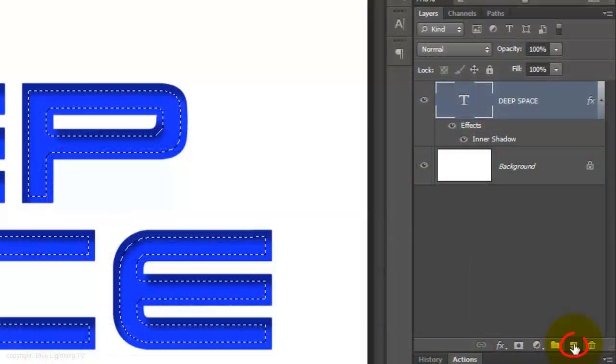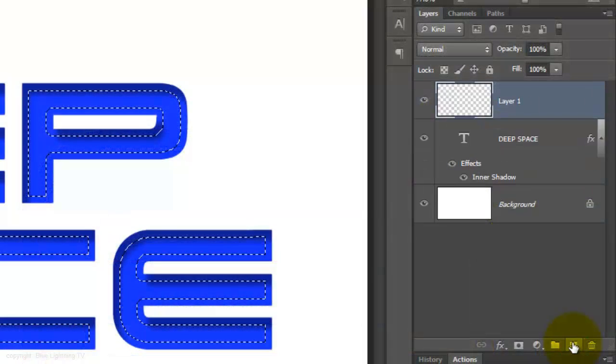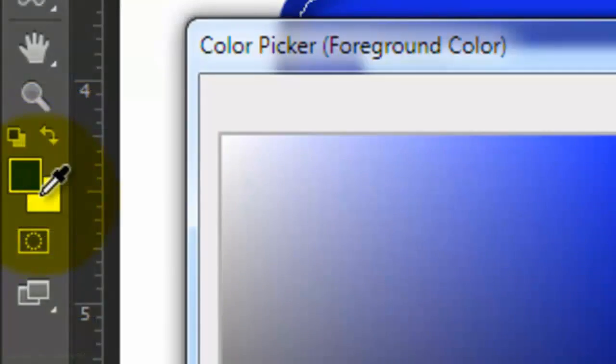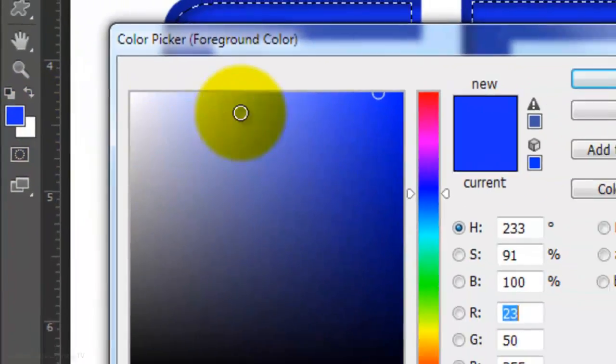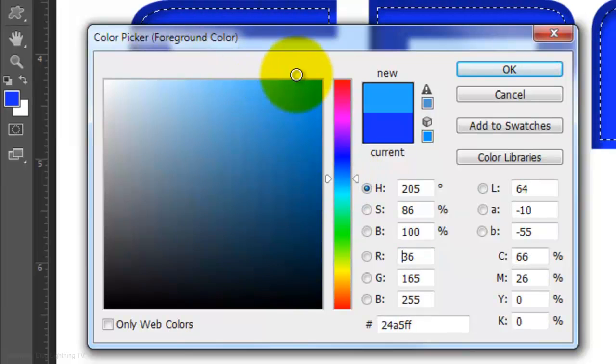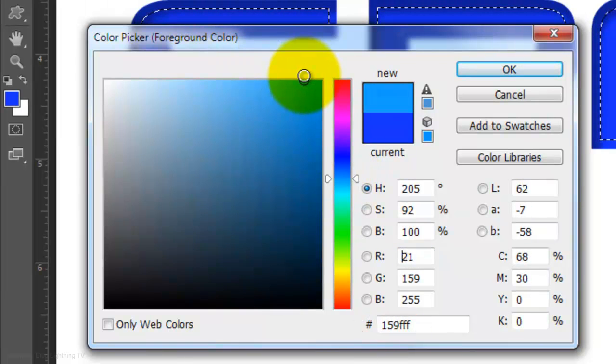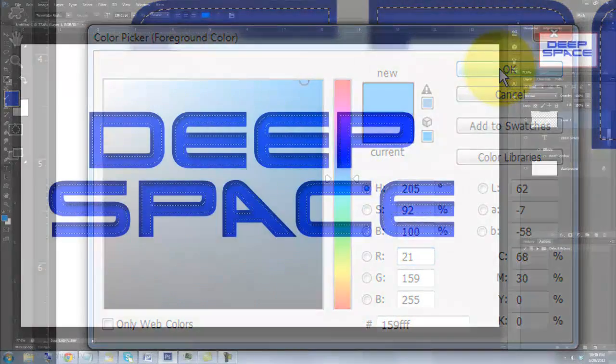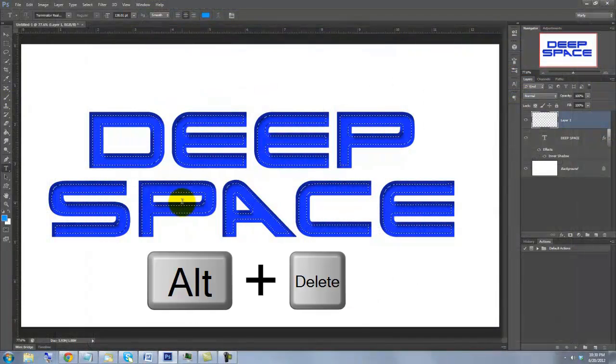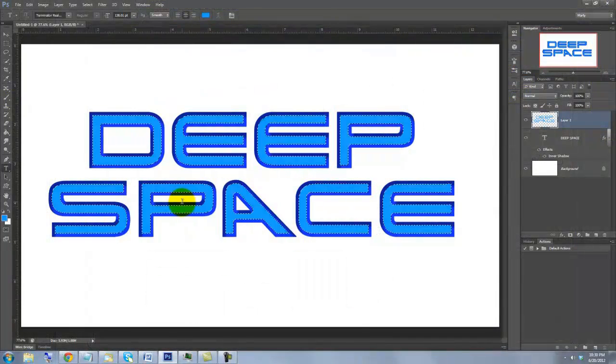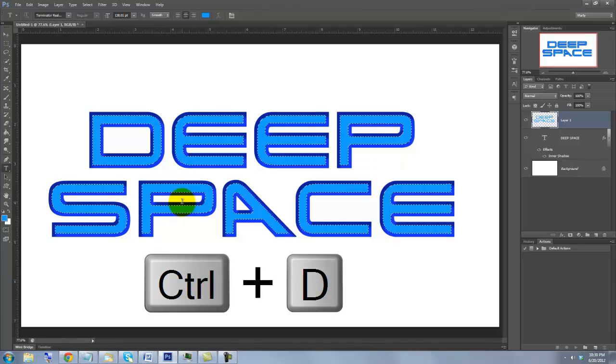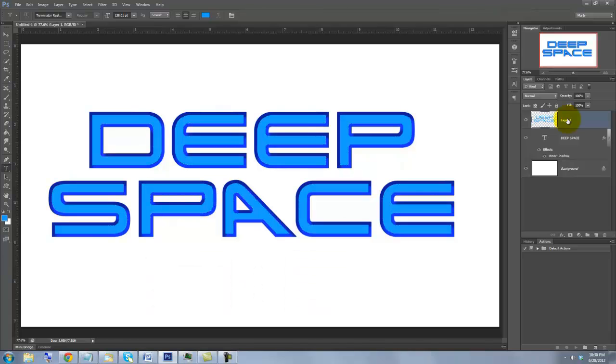Click on the New Layer icon to make a new layer. Click on the foreground color and choose a similar, but lighter color. I'm choosing 159FF. To fill the selection with that color, press Alt or Option plus Delete. Then, delete the selection by pressing Ctrl or Cmd D.